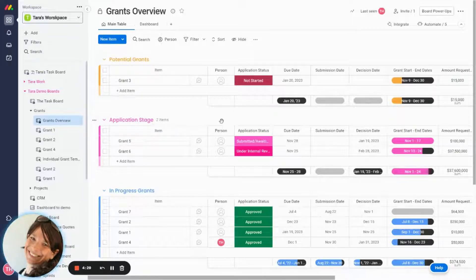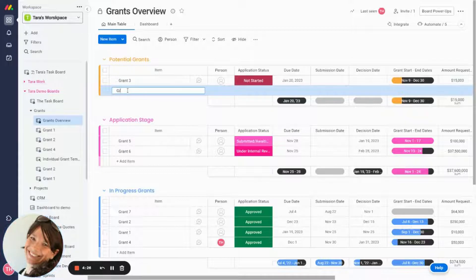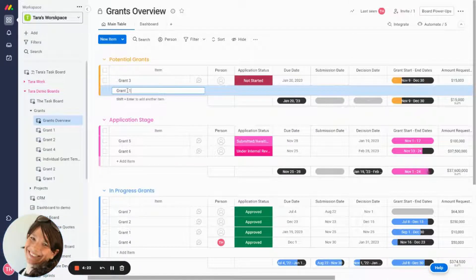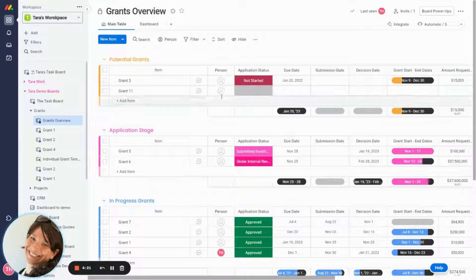Now we're going to pretend that we're all the way at the beginning of the process. So let's just say I found out about a new grant and I will call it grant 11.